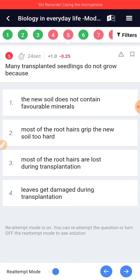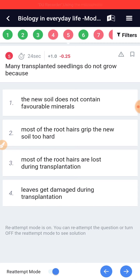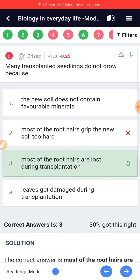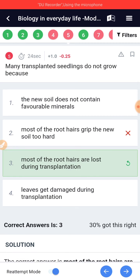Many transplanted seedlings do not grow because most of the root hairs are lost during transplantation.